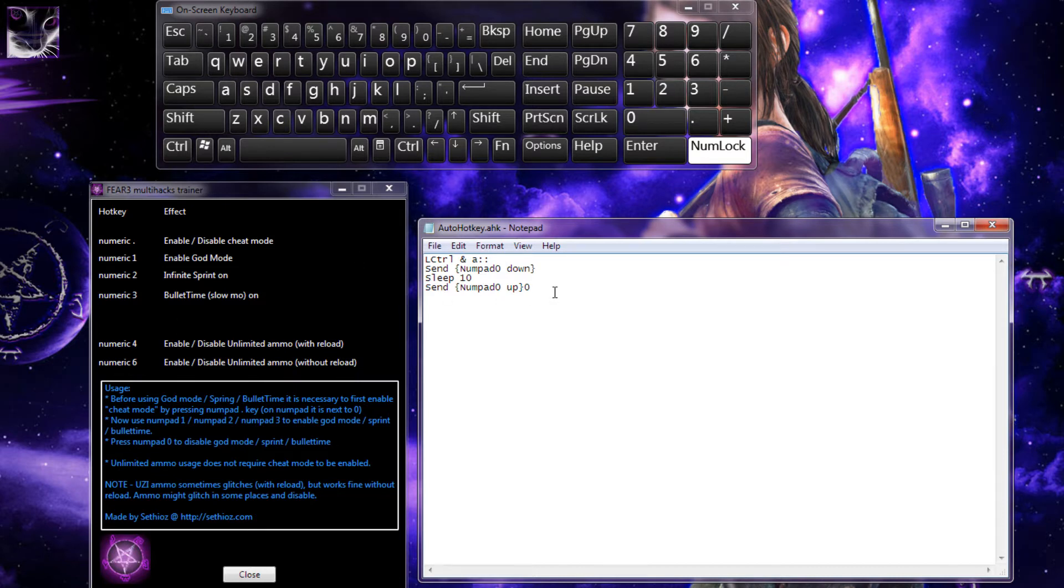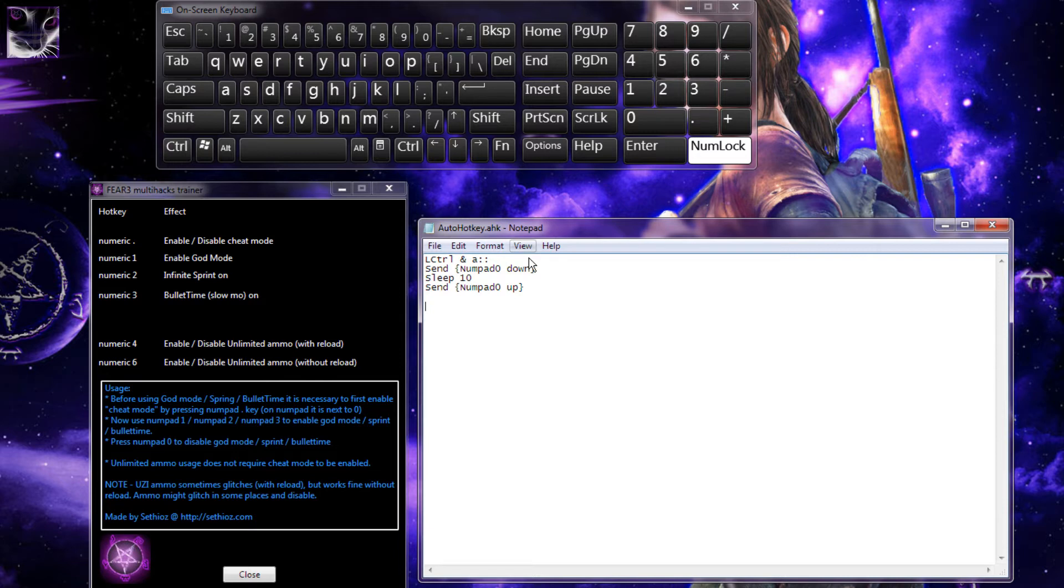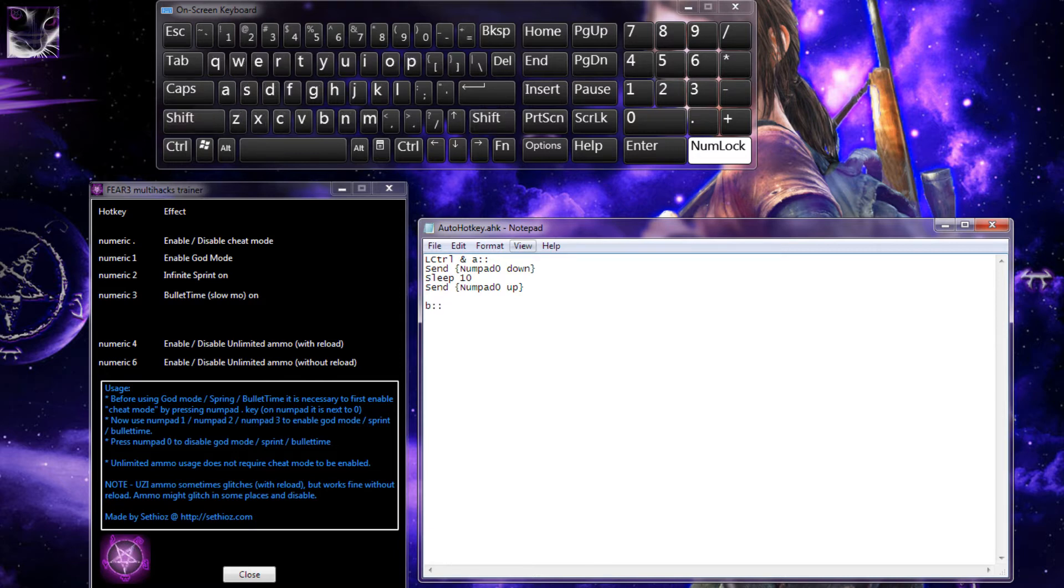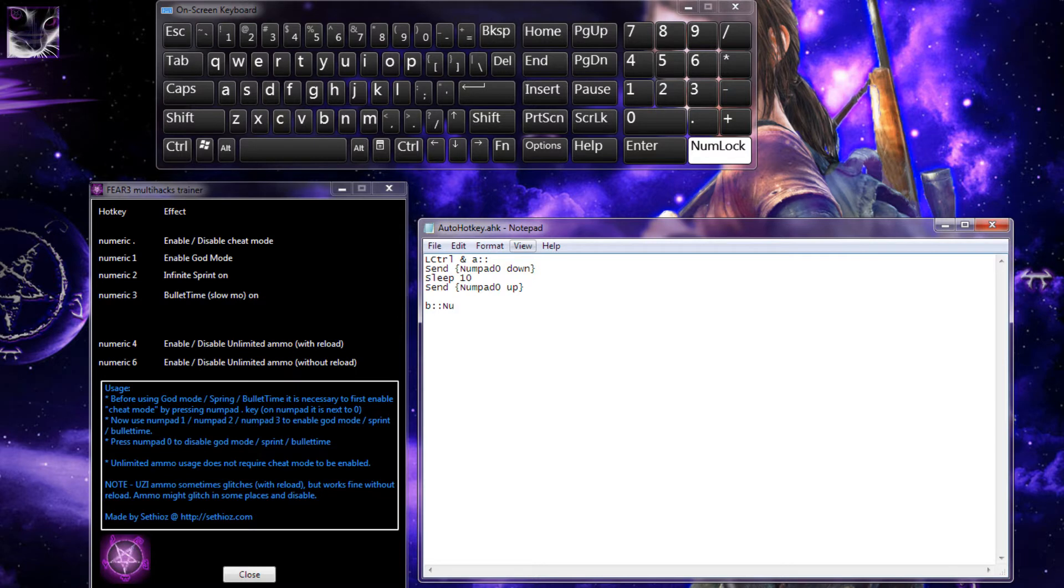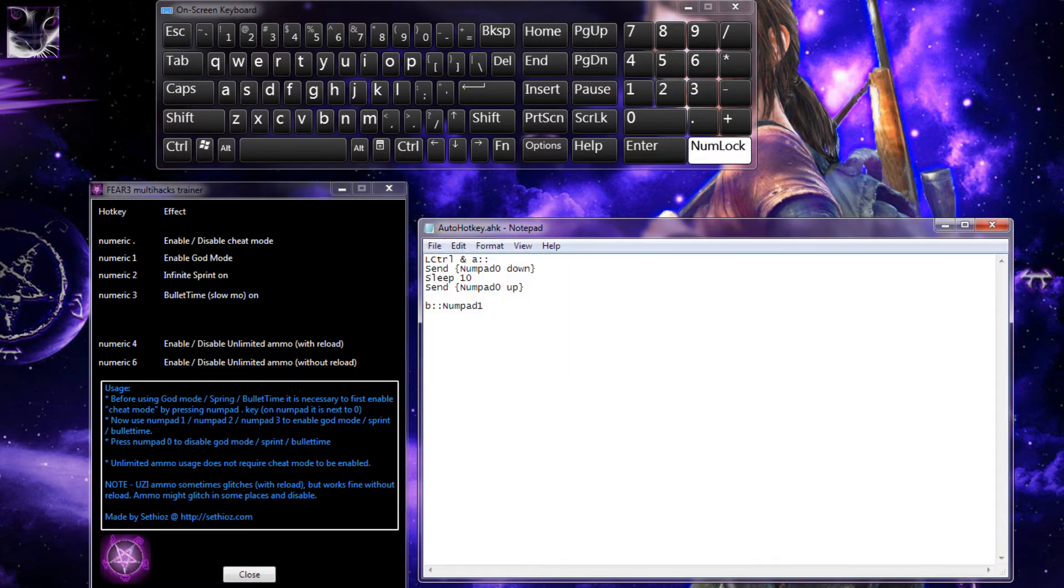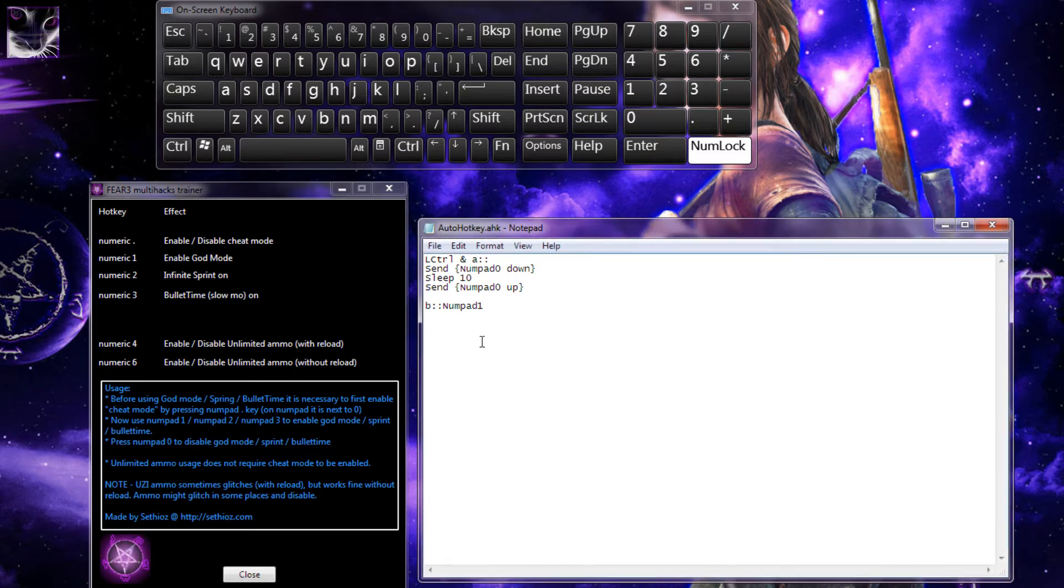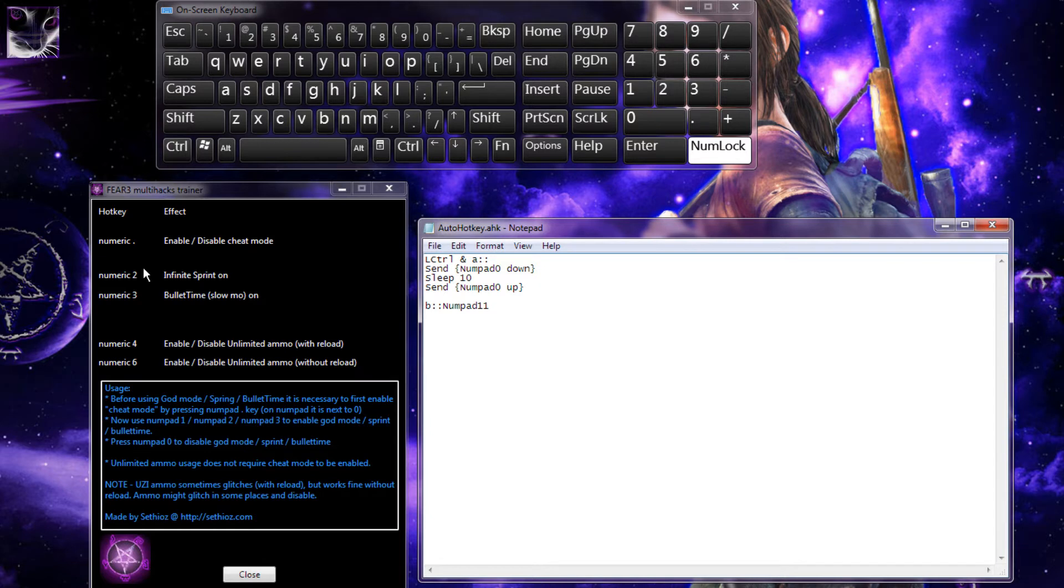And if you want just one button, for example, we'll write this: key B equals numpad one. We'll save this, reload the script, and if I press the B button it enables numpad one.